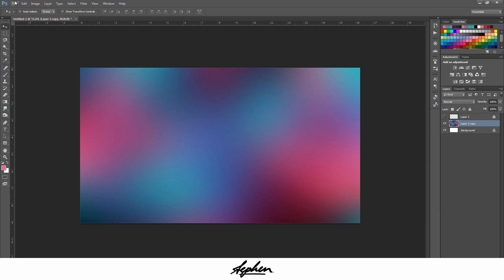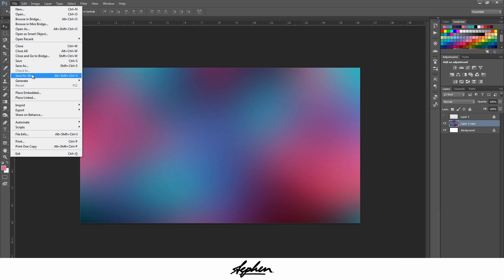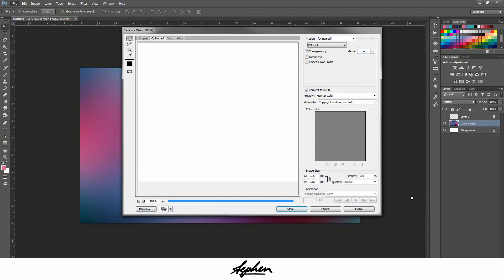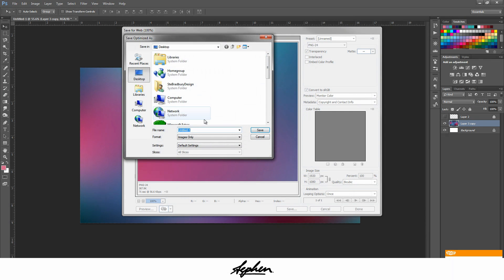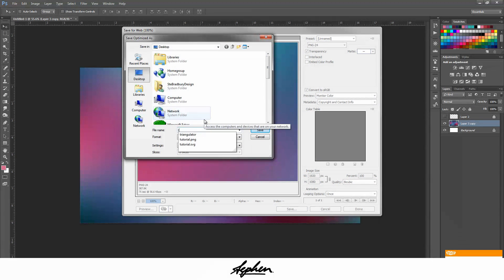And then what you want to do is save this. Just save this to your desktop or something and save it as test.